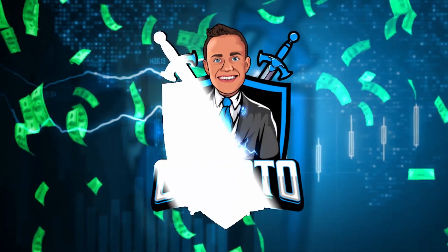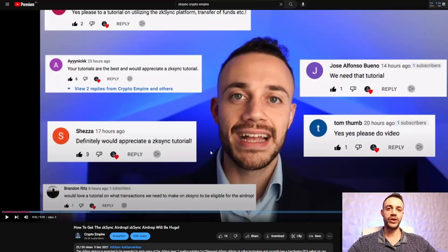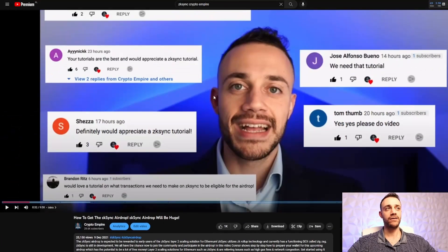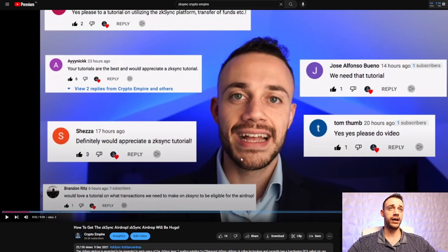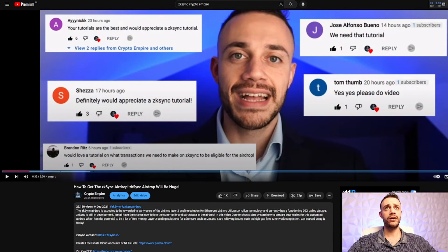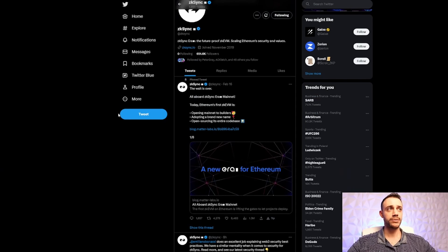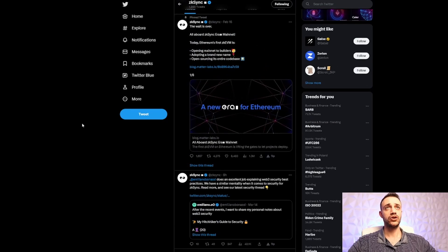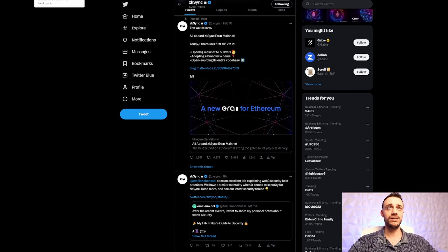Let's get right into it. So here on the screen is my first ZK Sync tutorial airdrop video, which I made back in December of 2021, December 9th. After I got a ton of requests on how to get the ZK Sync airdrop, I made this video. And here we are 15 months later, and there is still no airdrop, still no snapshot announcement. So there is still possibly time to get yourself as many ZK Sync tokens as possible before they take the snapshot. Let's get right into it and talk about how to get the ZK Sync airdrop.